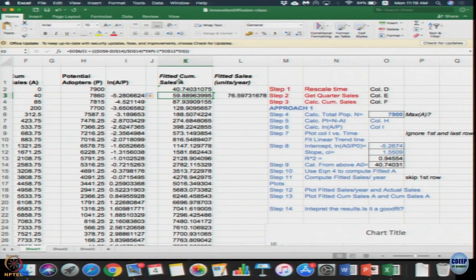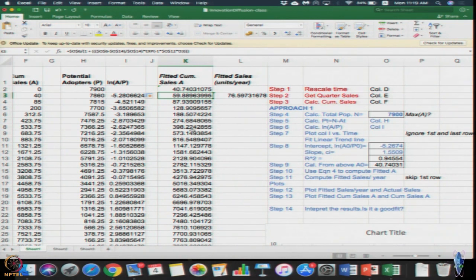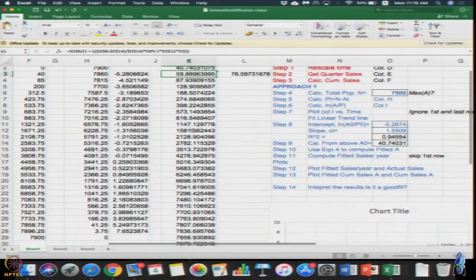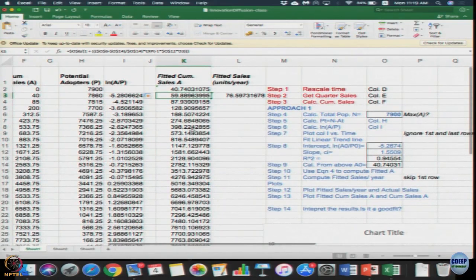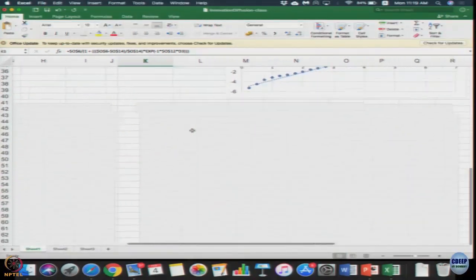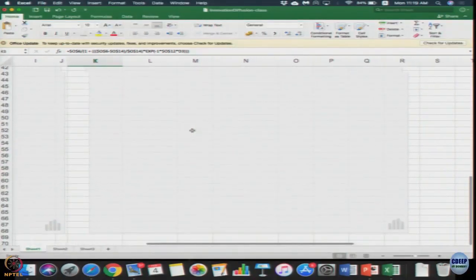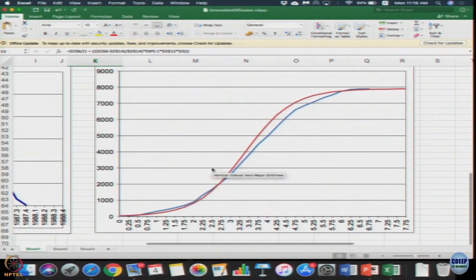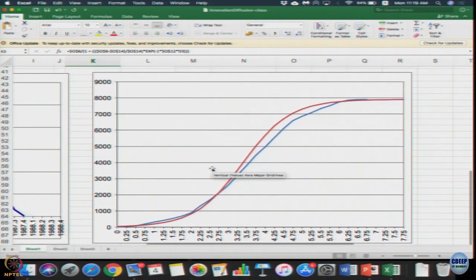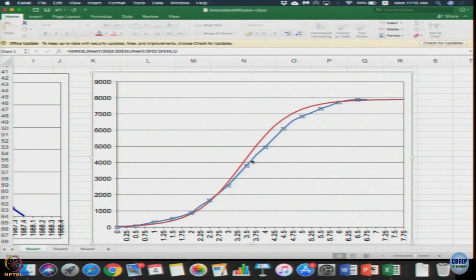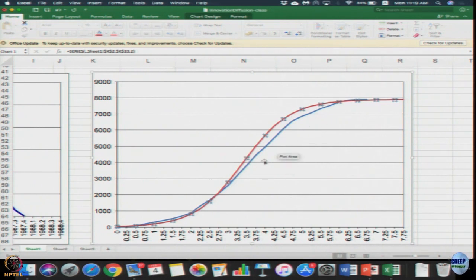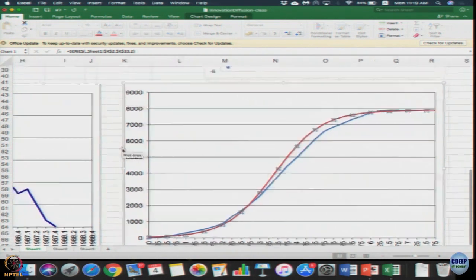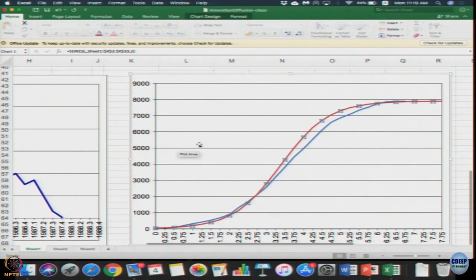This gives our fitted cumulative sales A. After completing column K, if you scroll down, you will see two graphs - the blue line corresponds to the actual data and the red line corresponds to the fitted data. It is an approximate fit.